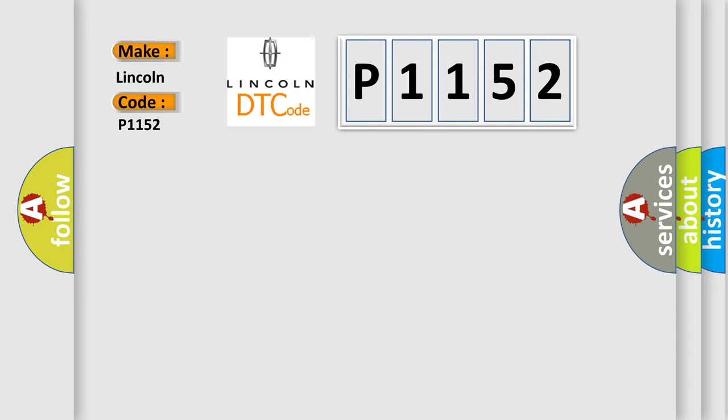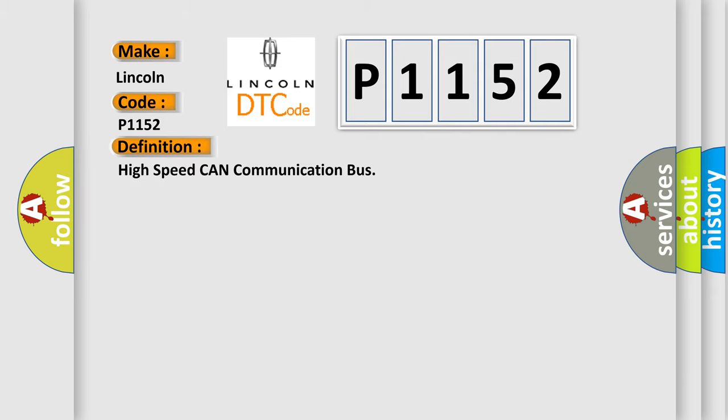The basic definition is high speed CAN communication bus. And now this is a short description of this DTC code.